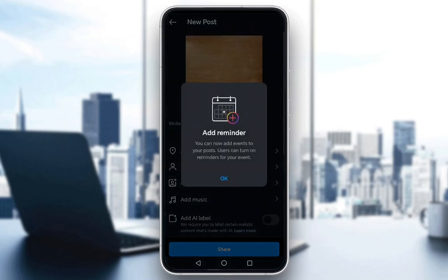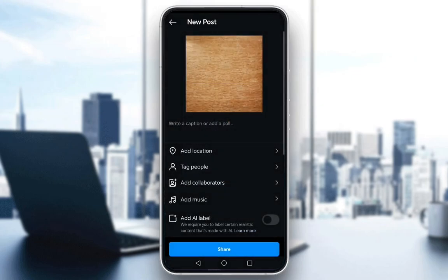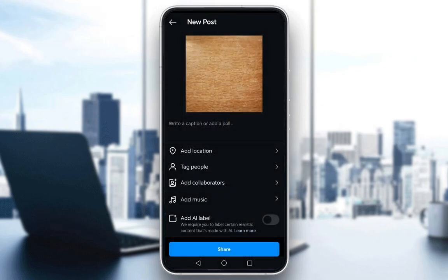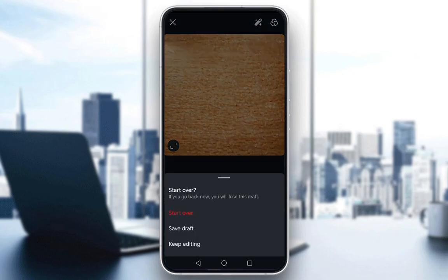And now you can finish up editing your photos. You can add the location, tag people, etc. But this is all you can do at this point.